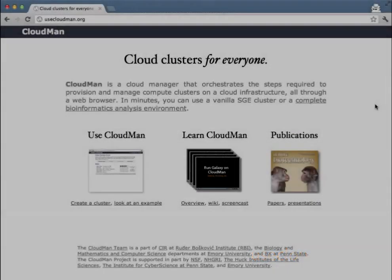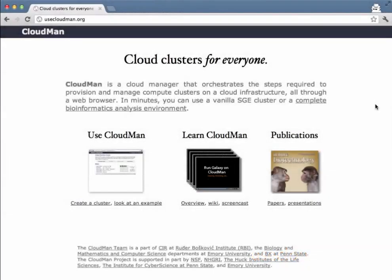In this video we're going to take a look at the very first step of using a CloudMan platform, namely how to start a CloudMan cluster.